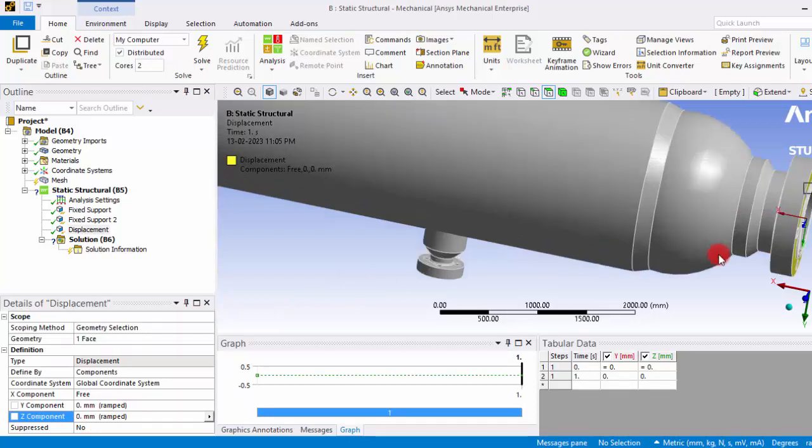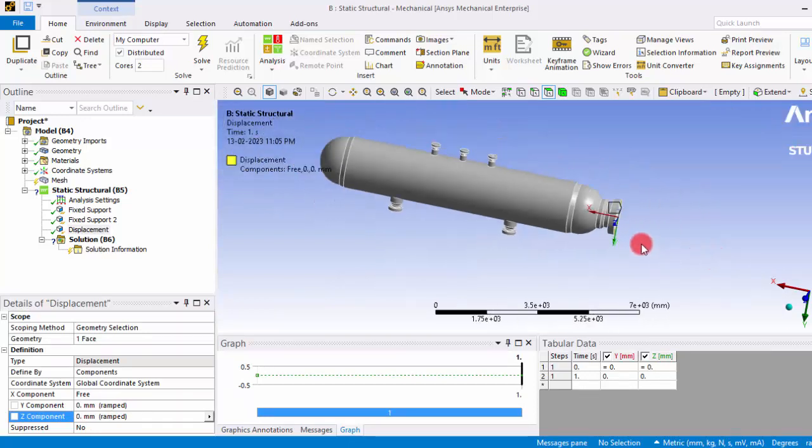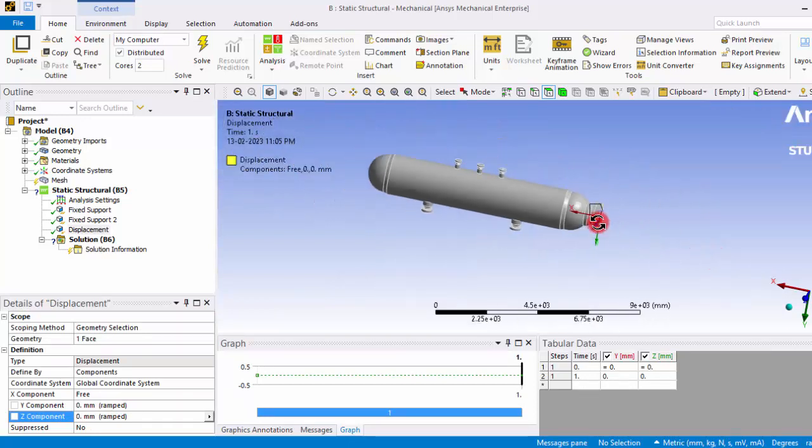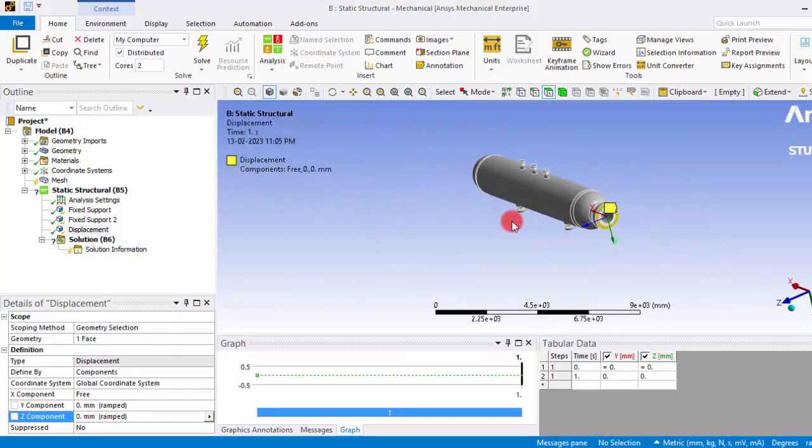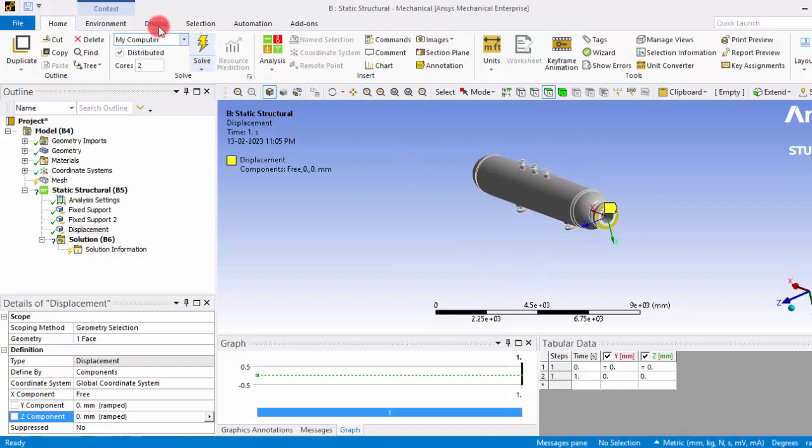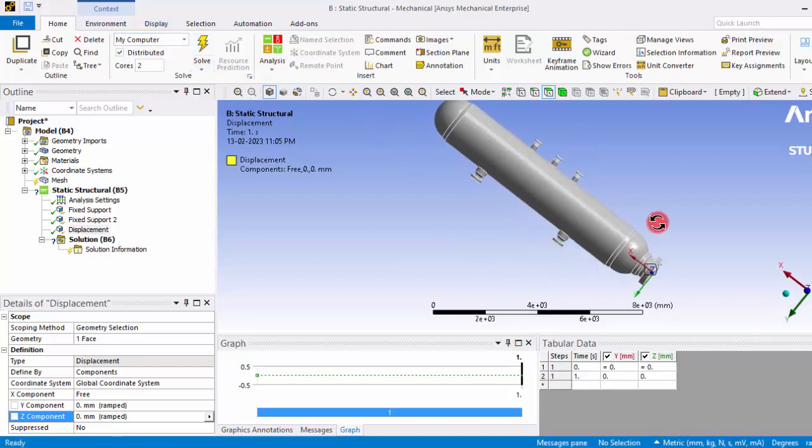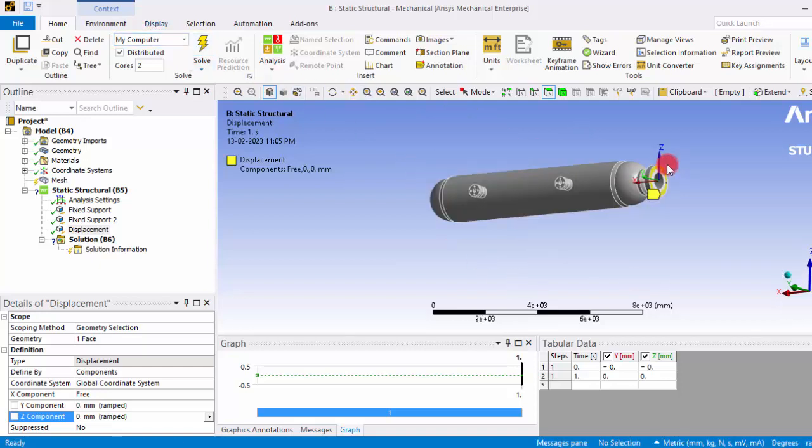And the main thing is this is a pressure vessel, so we need to give a pressure boundary inside the surface of all those things. In order to view the inside boundary we have to view the sectional view.